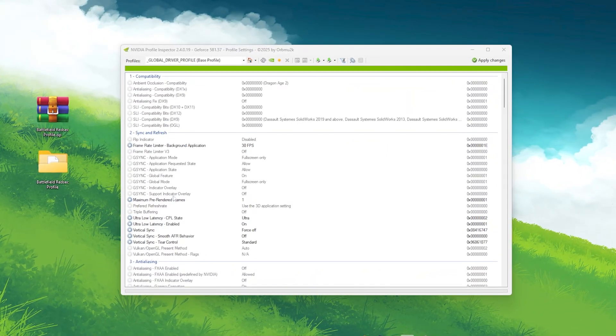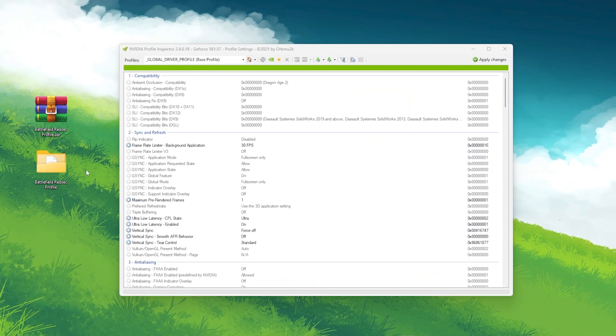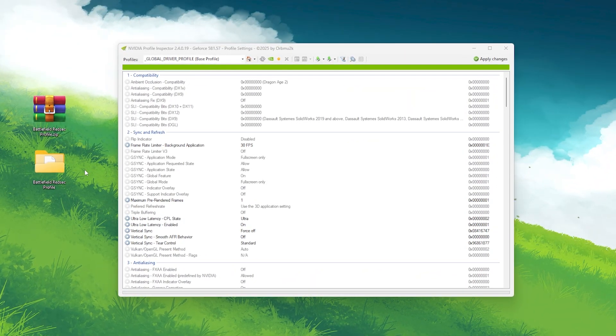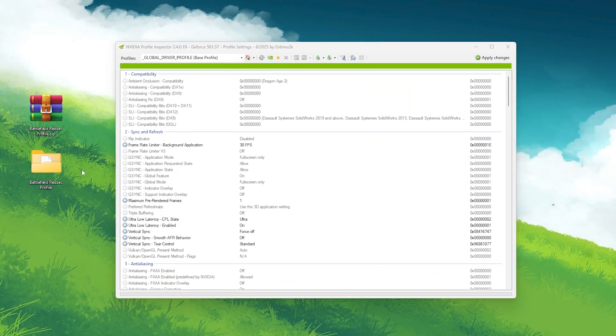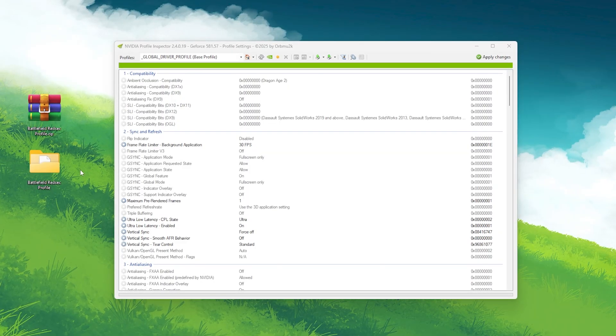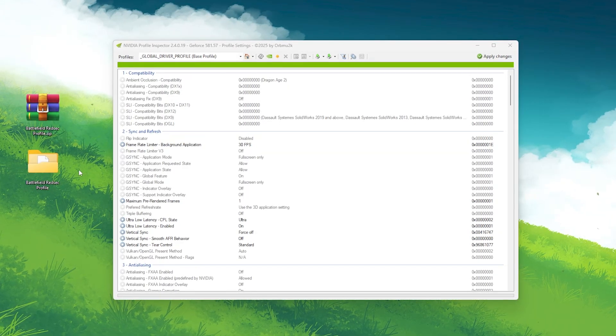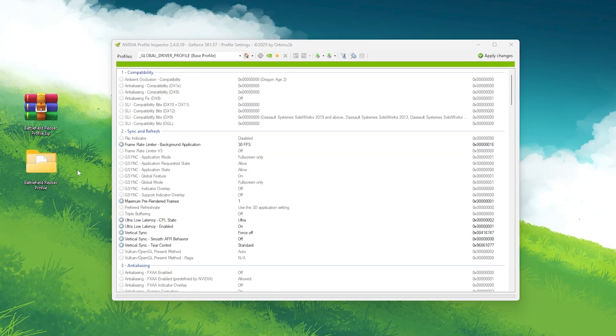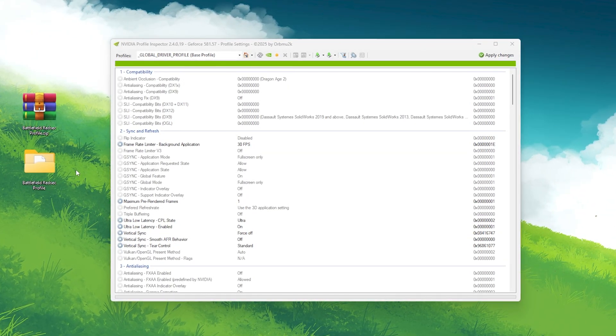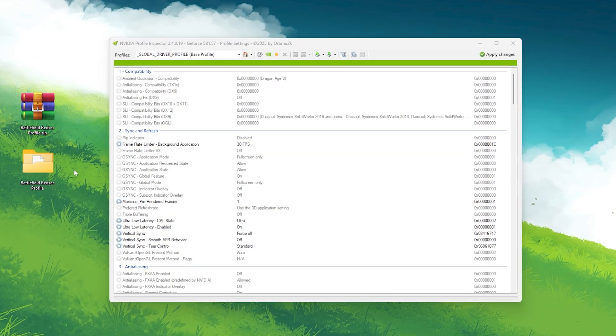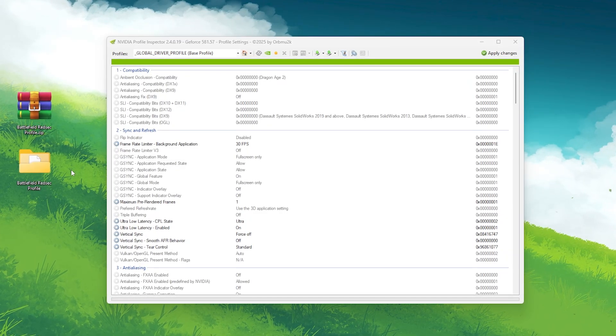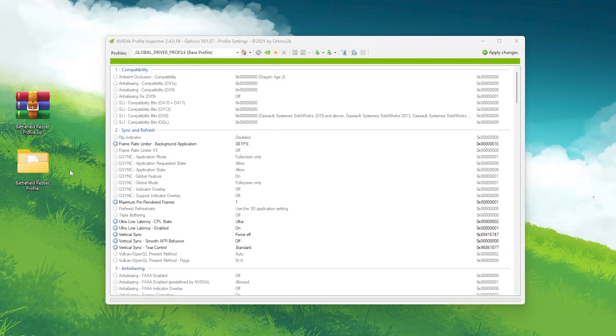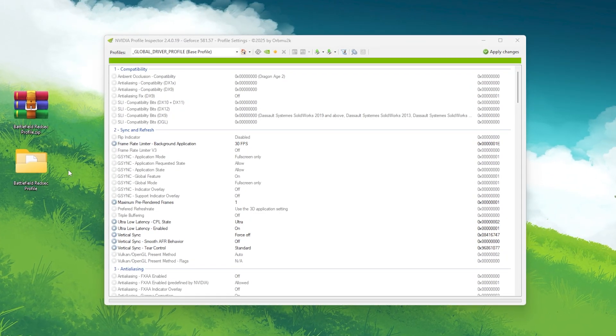Okay, so now in the next step, we'll take the optimizations one level deeper using NVIDIA Profile Inspector. This tool allows you to unlock advanced driver settings that aren't available in the regular control panel. Here's what to do.